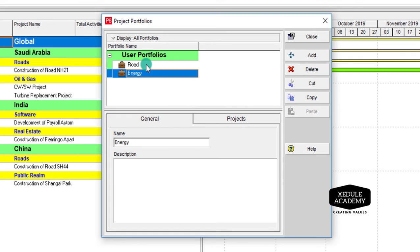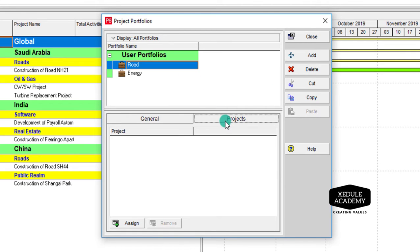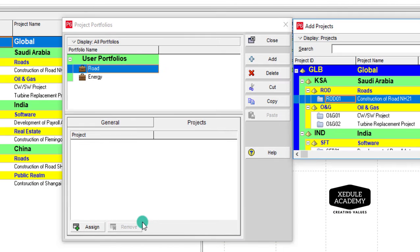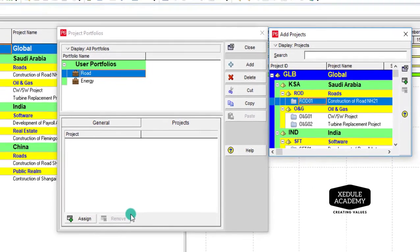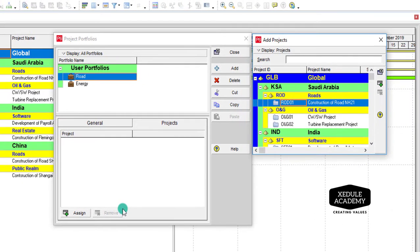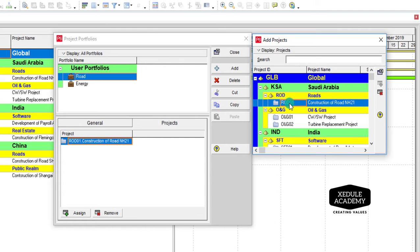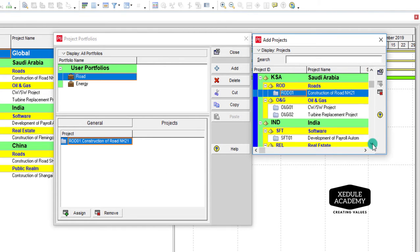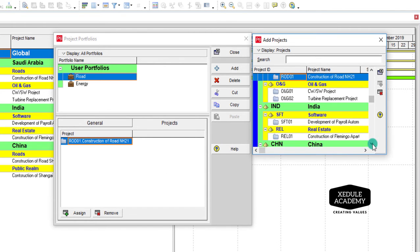Choose Road, select Projects tab, click Assign. Let's choose the projects to be added here: ROD 01, ROD 04.